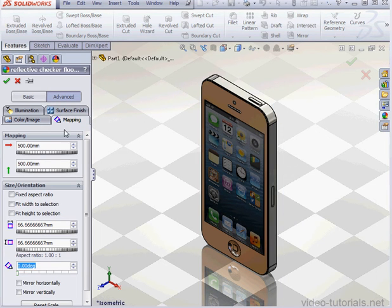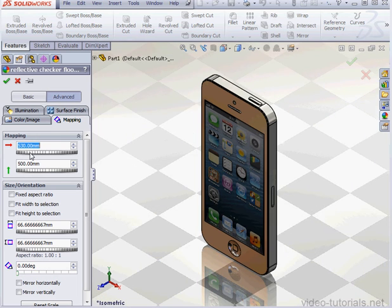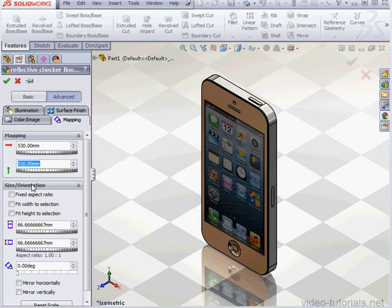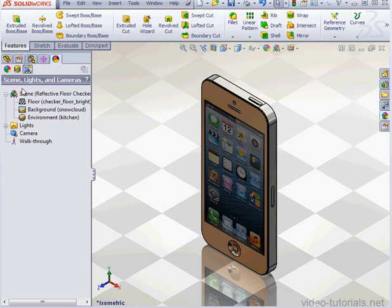Here we can adjust a number of parameters. To learn more about how this works and all of these parameters, check out our course on SolidWorks PhotoWorks. We have covered all of this material in great detail in that course, so I'm not going to go over it again here.